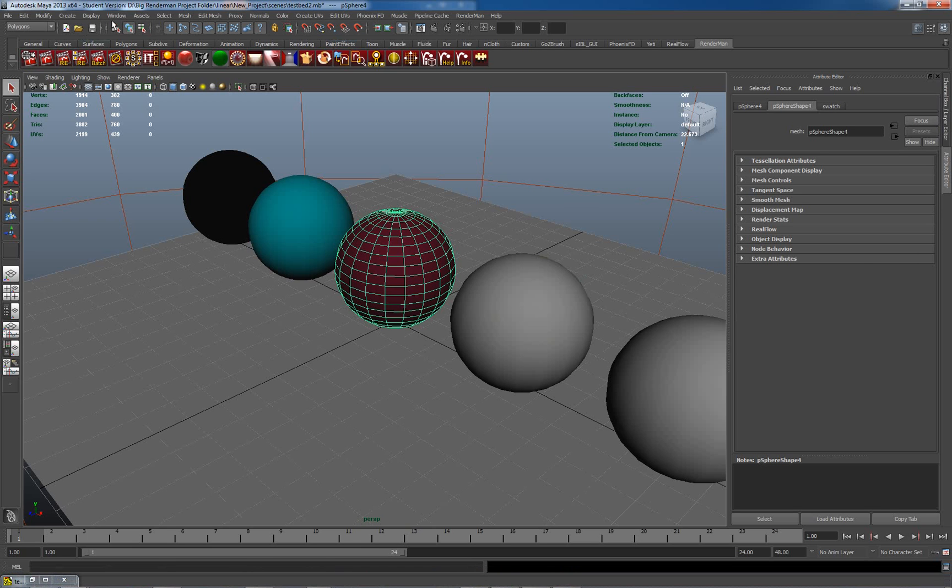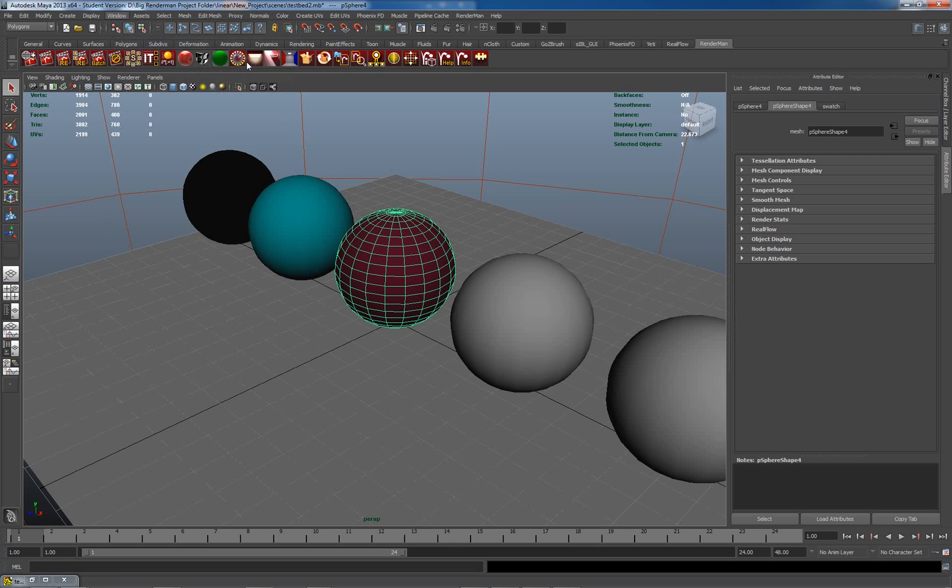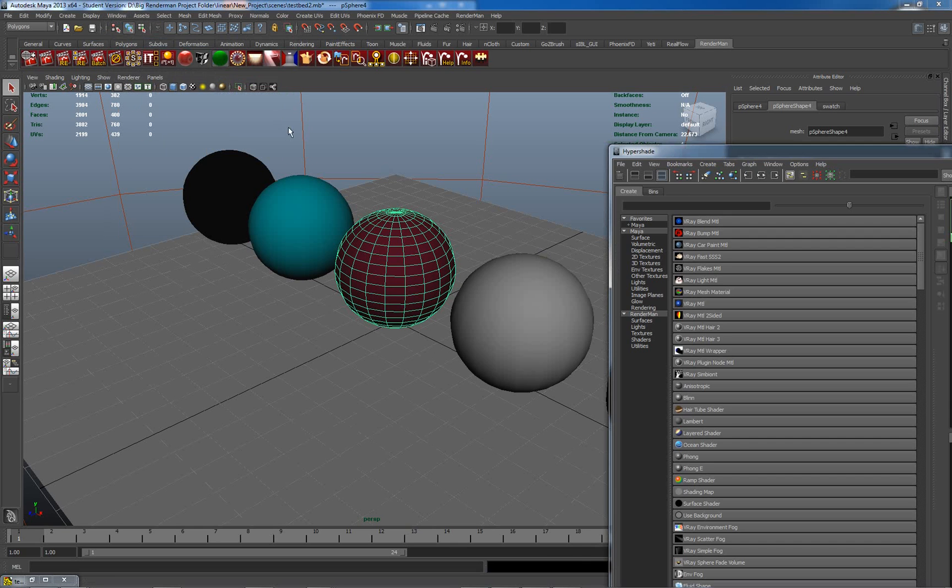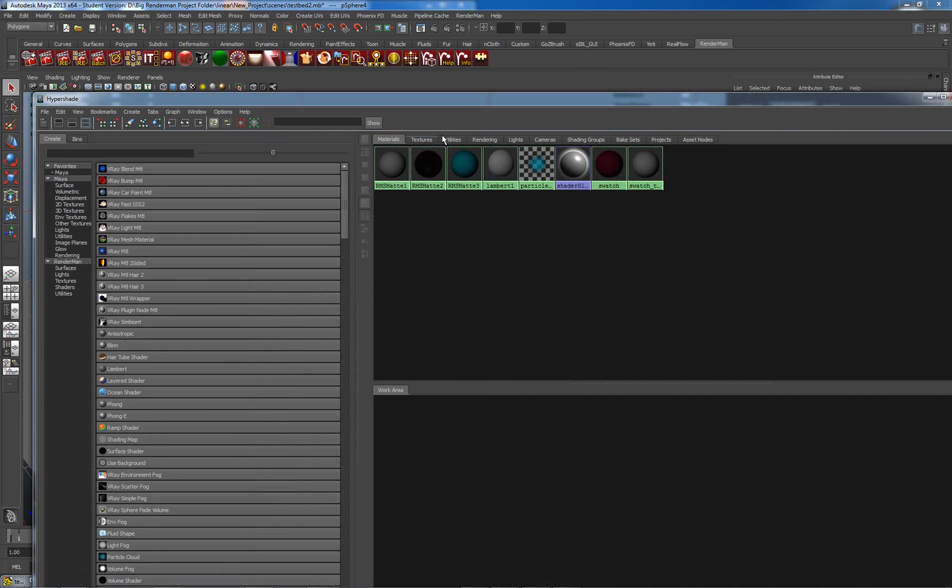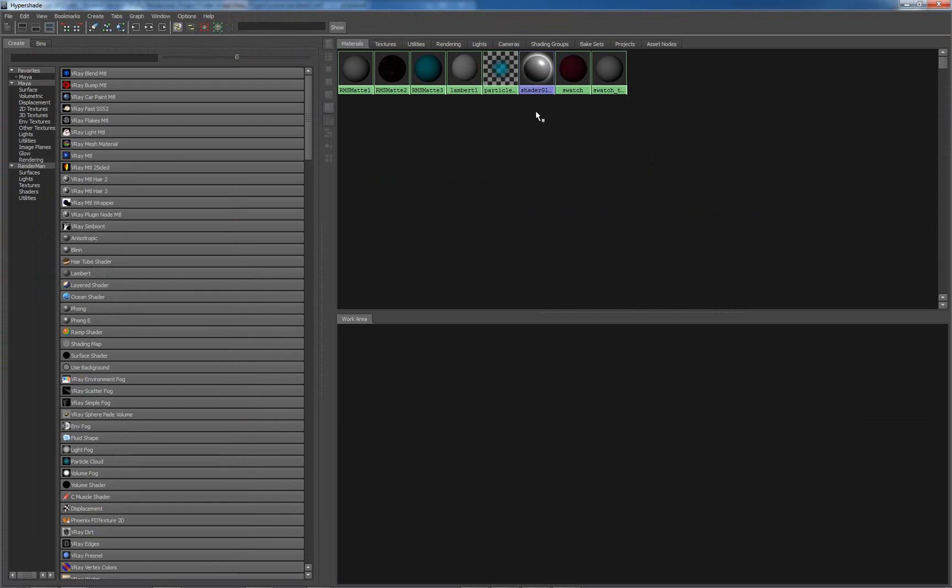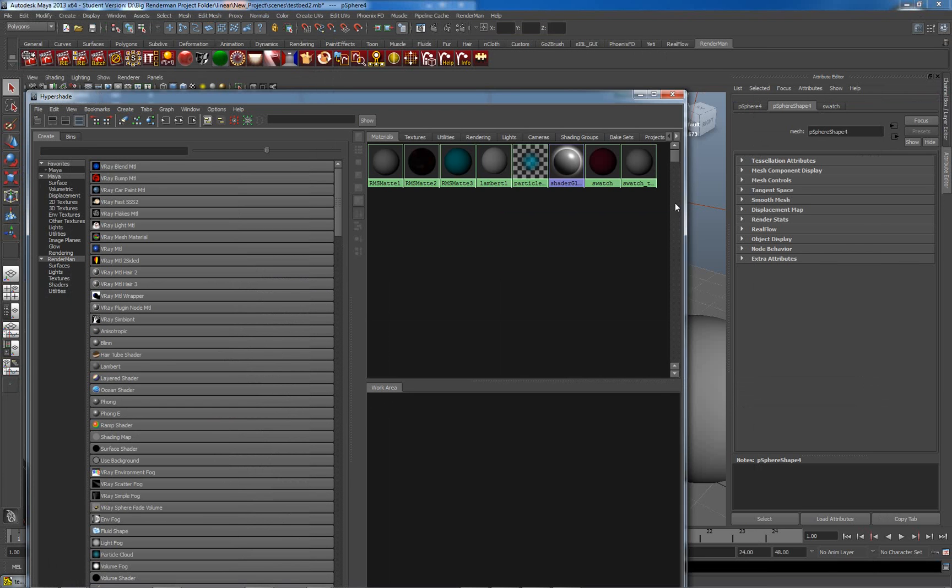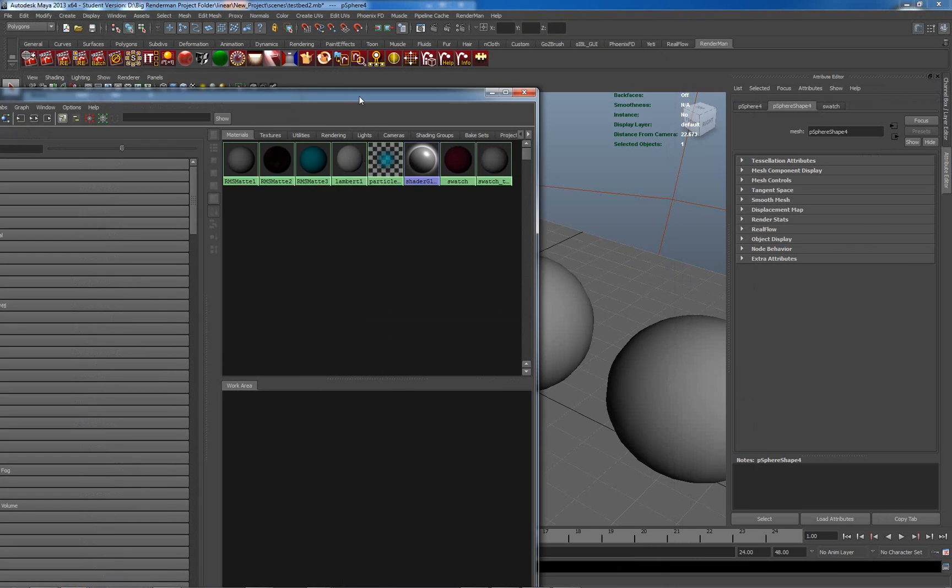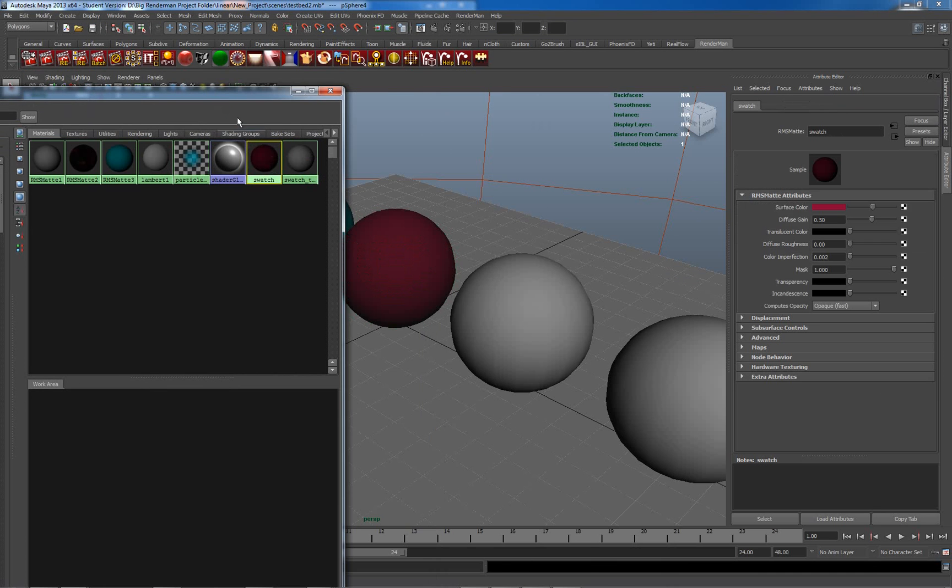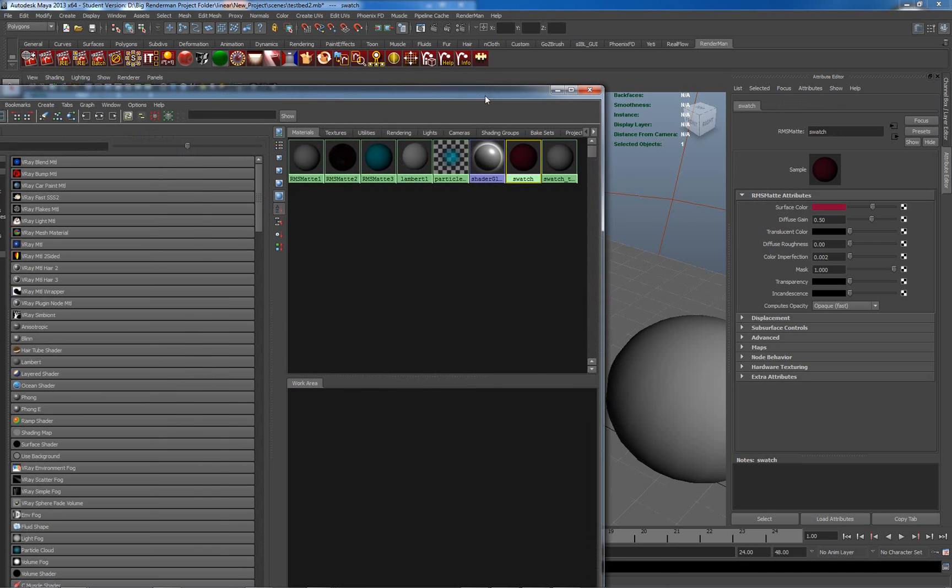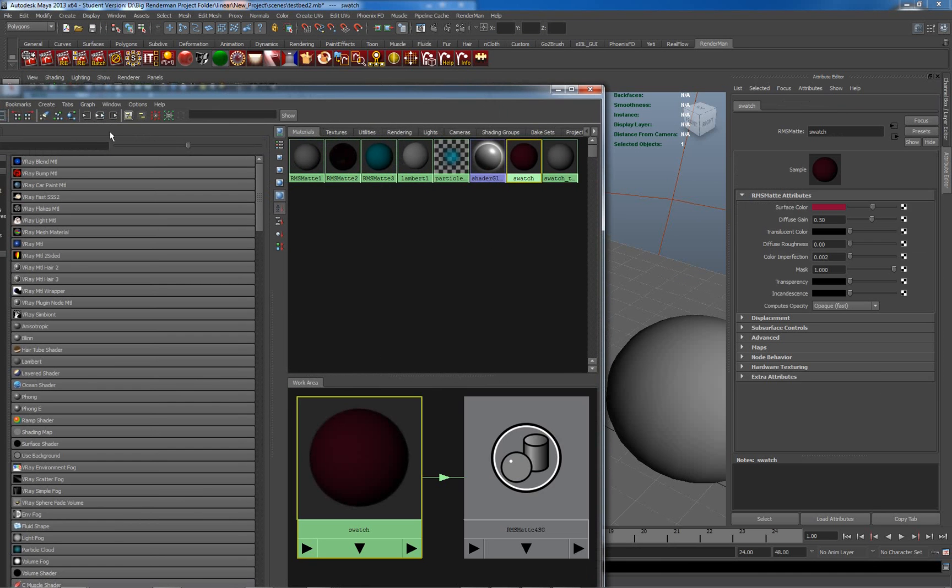If we go to Window, Rendering Editors, and Hypershade. Hypershade will open up for me here. Let me just get it down to a manageable size. Here's my swatch. And I will expand out its network.